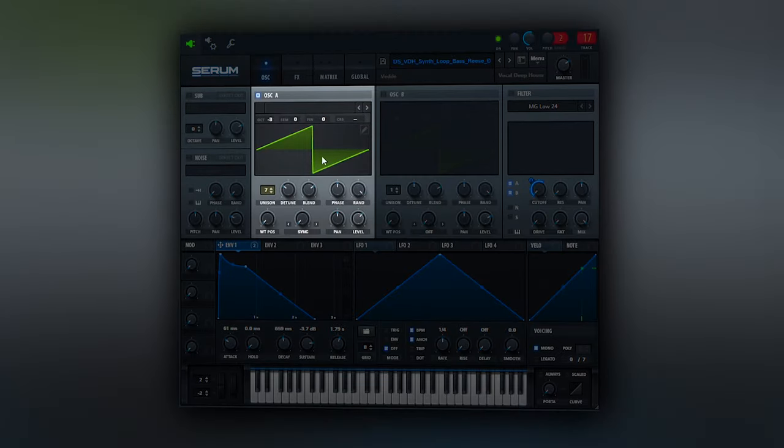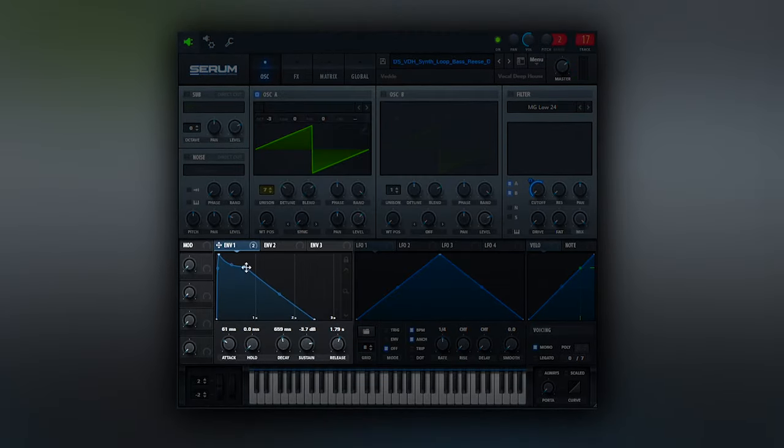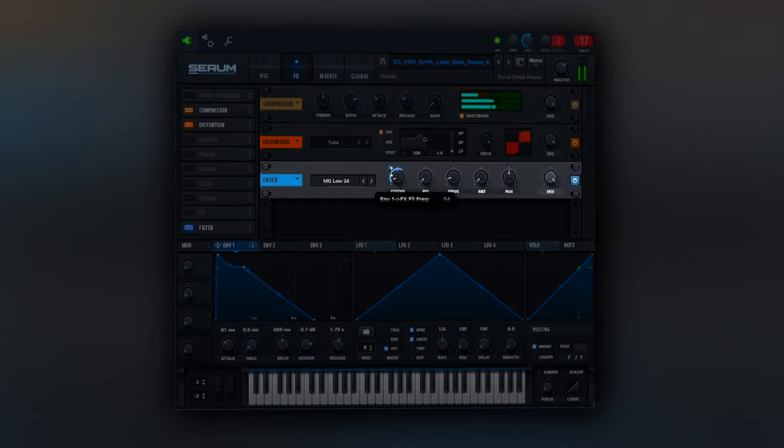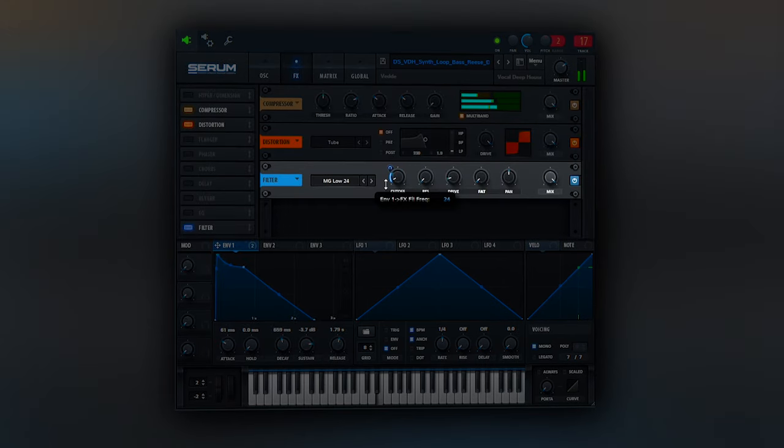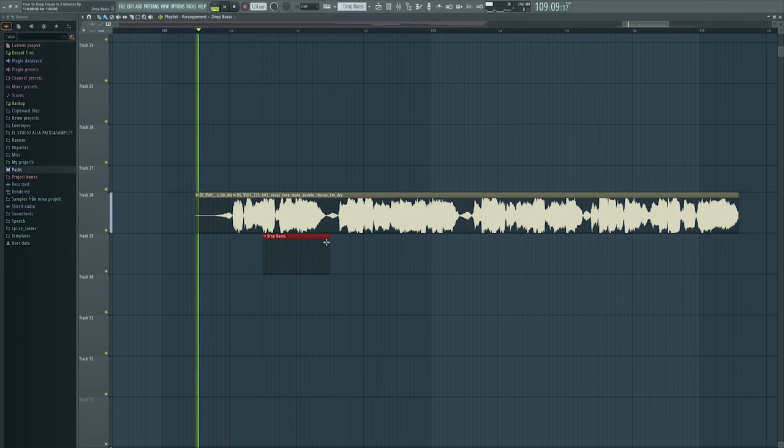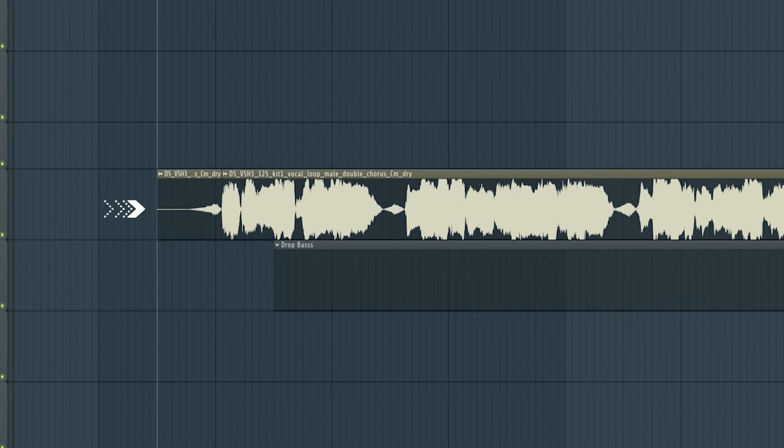It's basically a saw wave bass with an envelope like this, and then you just cut off the high end. And when you write the bass line, make sure you have the vocal in the background.